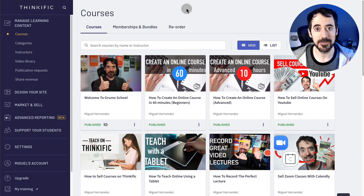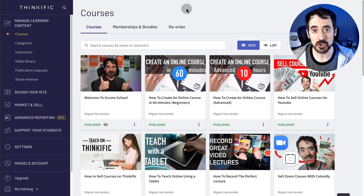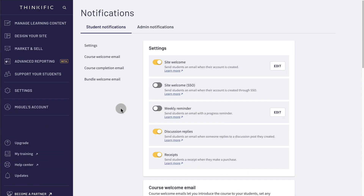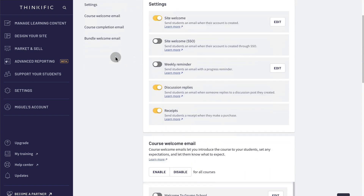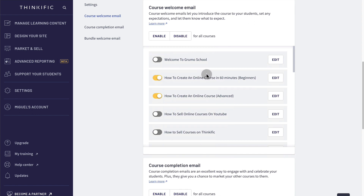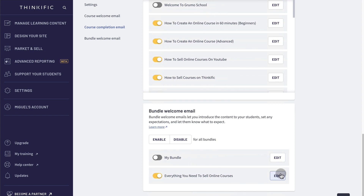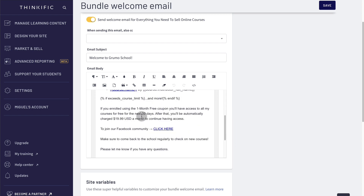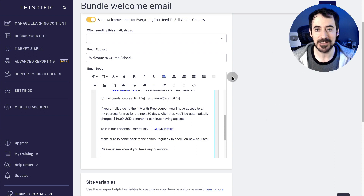That takes care of how you create a membership site on Thinkific, but what if you want to offer a community — a Facebook group or something like that? You want to make sure that the moment people subscribe, they get a notification with a link to that community. On Thinkific, go to support your students, then notifications. You have two types: for individual courses, go to course welcome email, select the course made into a subscription, and click edit. Or if you create a bundle — which I recommend — click on that bundle and customize the welcome email they'll get when they join. In that email, give details about what they're going to get, how much they'll be charged after the free trial, and a link to your community — whether it's on Discord, Facebook, Slack, or whatever. Click save, and the moment they join your membership site, they will get that email and can join your community.